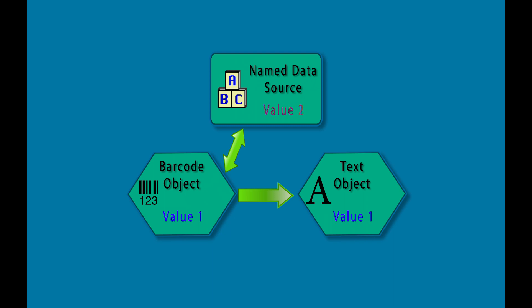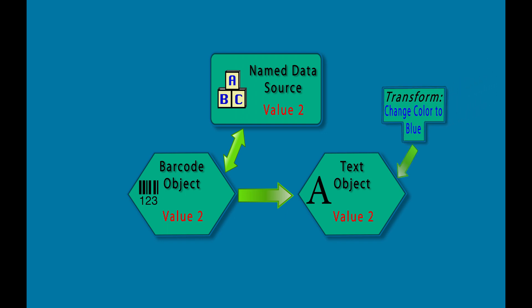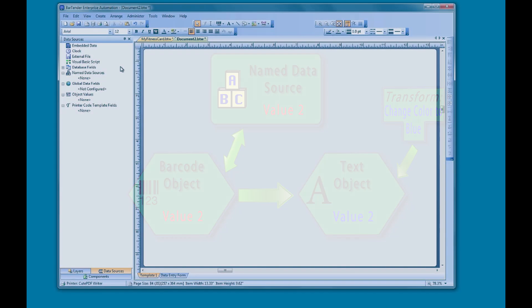Any changes made to the original data source will be reflected in the object value data source. However, making changes to the object value data source will not alter the original data source. In fact, the only way to make any changes to the object value data source is by using a transform or changing the data type, and that will not affect the original data source in any way.